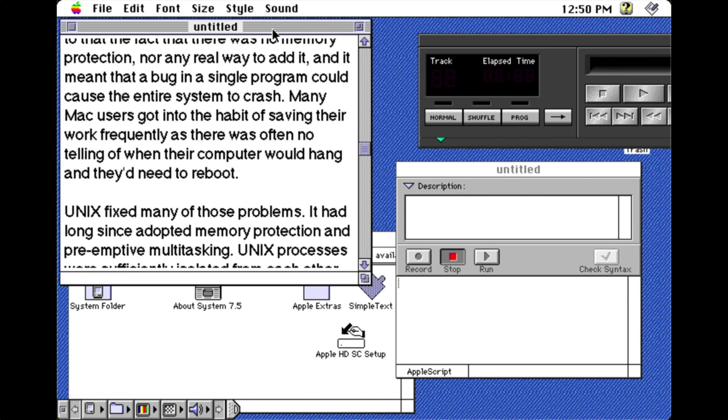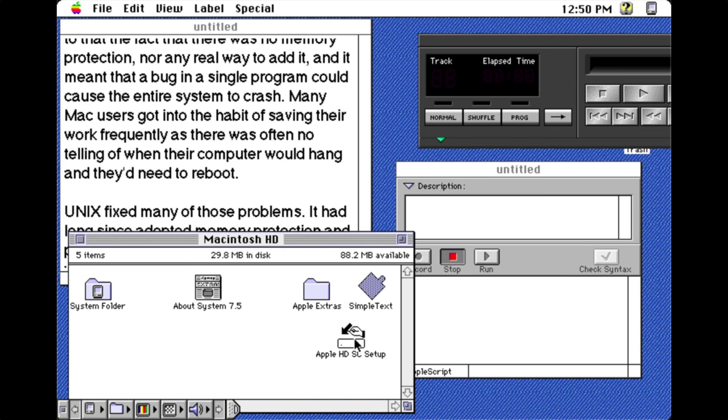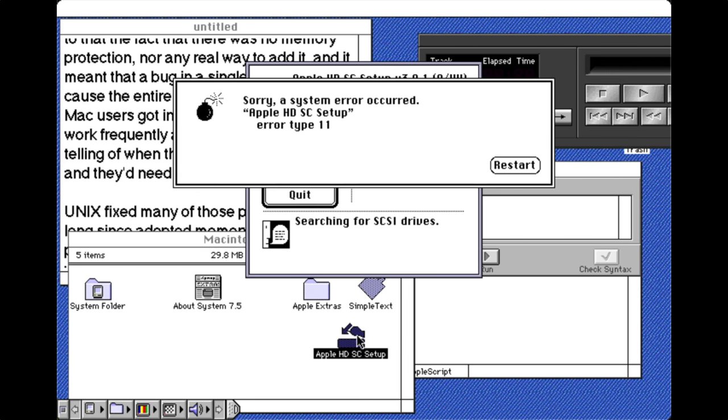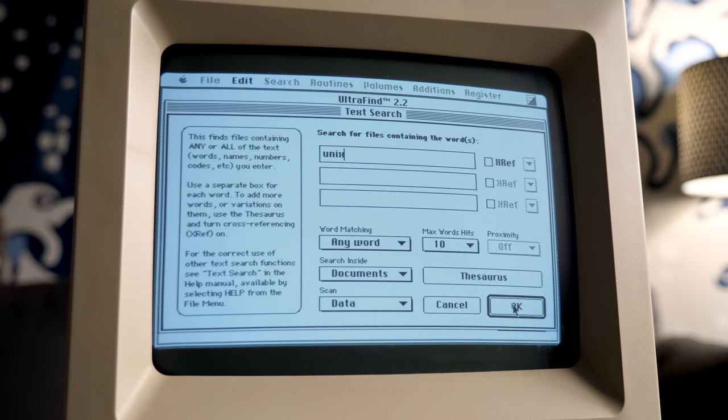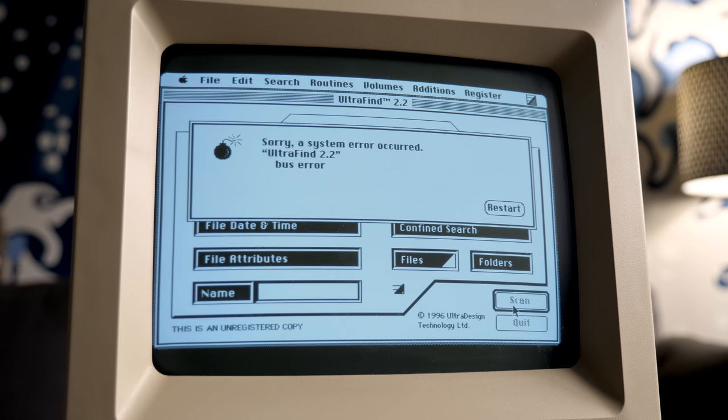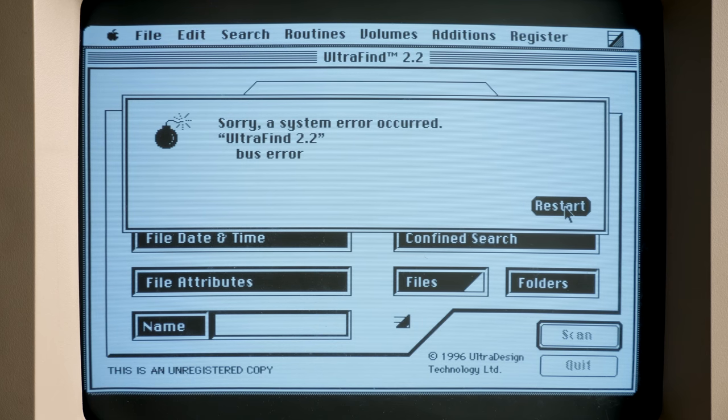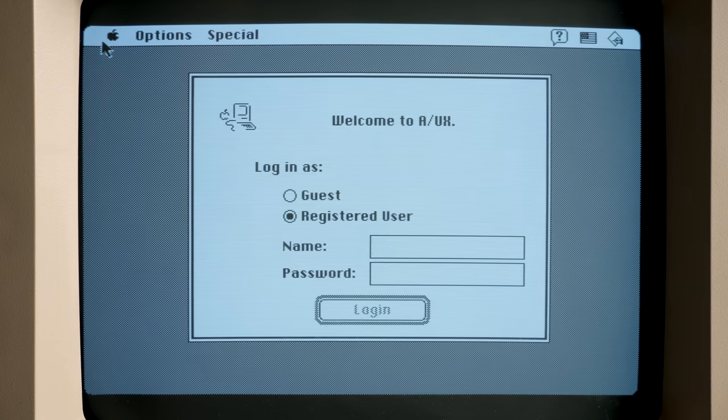Many Mac users got into the habit of saving their work frequently, as there was often no telling when their computer would hang and they'd need to reboot. Unix fixed many of those problems — it had long since adopted memory protection and preemptive multitasking. Unix processes were sufficiently isolated from each other so a problem with one wouldn't affect the others. Under A/UX, if a Mac program crashed, the worst that would happen is the macOS virtual machine would go down with it, but the rest of the system would stay up and running.